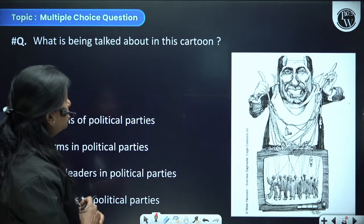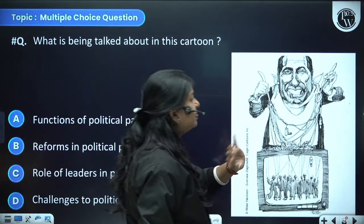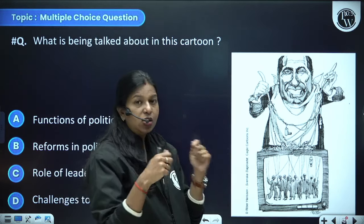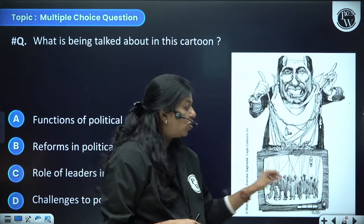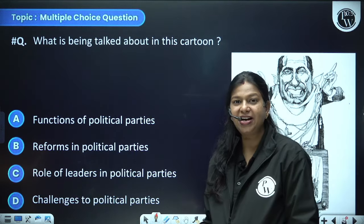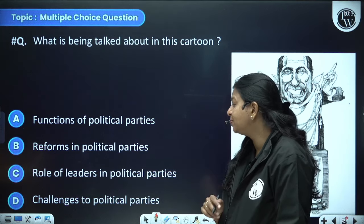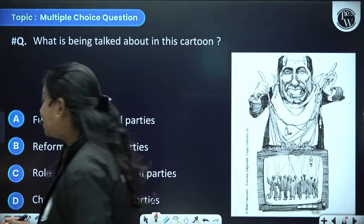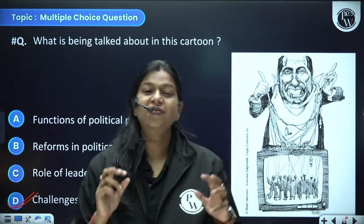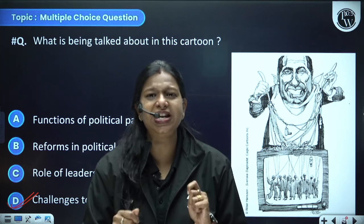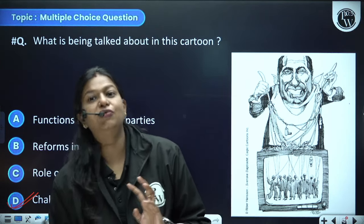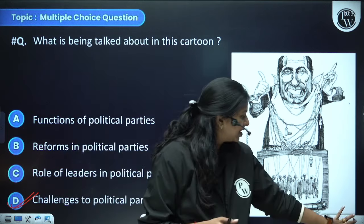What is being talked about in this cartoon? It shows Berlusconi, an Italian businessman, wearing a scarf and holding a fork, trying to manipulate politicians. The options are functions of political parties, reforms in political parties, role of leaders, or challenges to political parties. It represents challenges to political parties — when people with money or muscle power have their hands deep in politics and manipulate political decisions in ways that may not benefit common people.